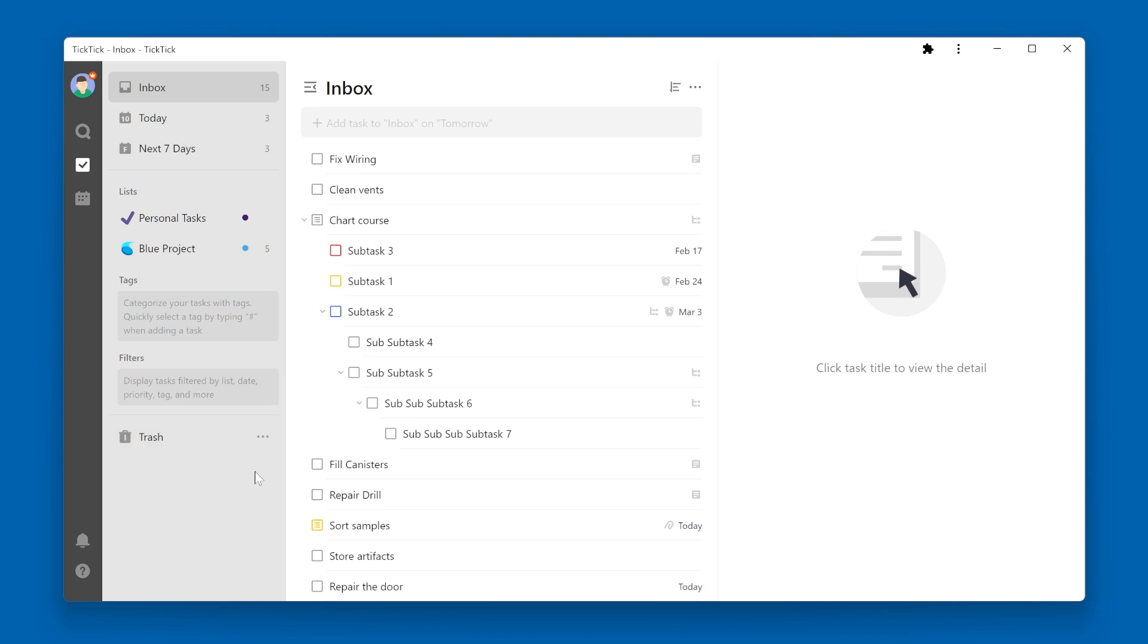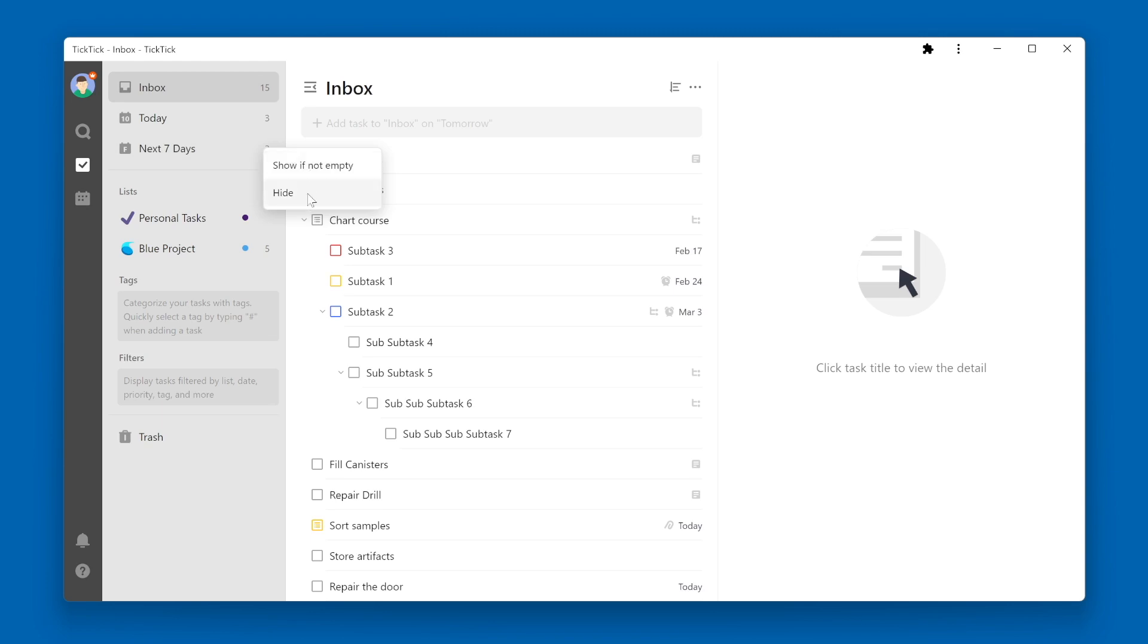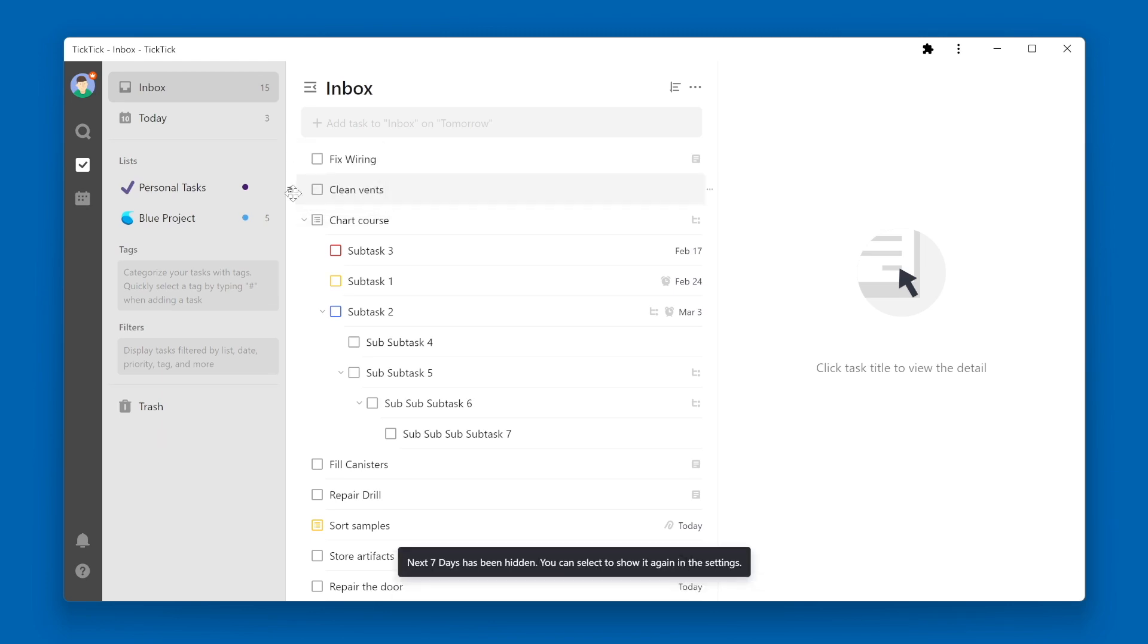If you want to hide a particular list, you can click the three dots over on the right side. And you can choose either Show if not Empty or Hide. If I click the Hide button, I no longer see that smart list.